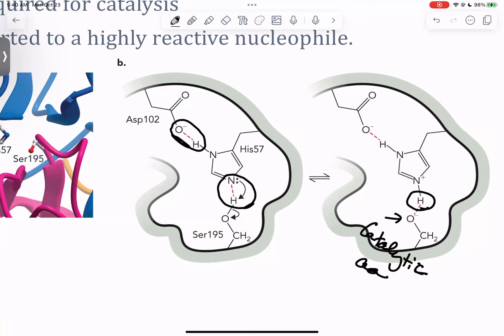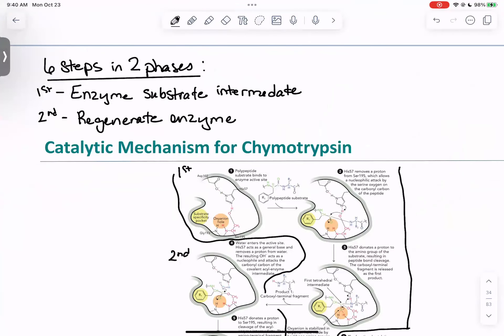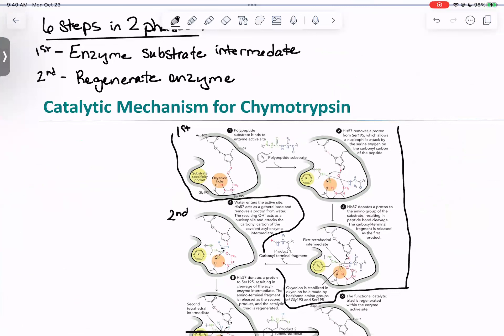Serine-195 is going to interact with the substrate and create a new enzyme-substrate intermediate. This is actually a six-step process that occurs in two phases: the first phase is where we make an enzyme-substrate intermediate, and the second phase is where we regenerate the enzyme. In one mechanism we can have multiple kinds of catalysis — we're going to see both general and specific acid-base catalysis, as well as covalent catalysis.